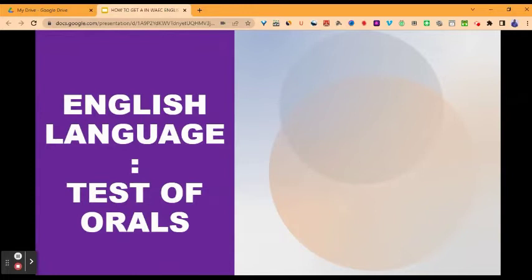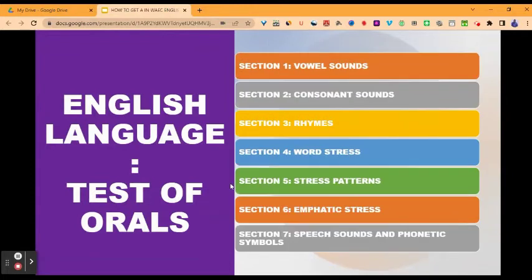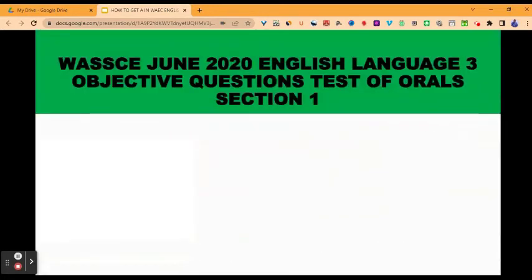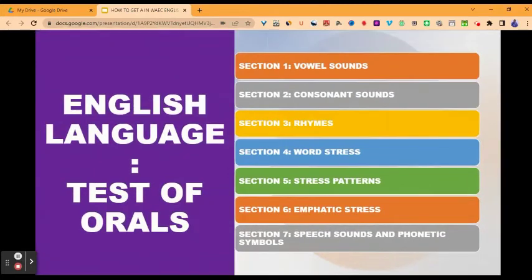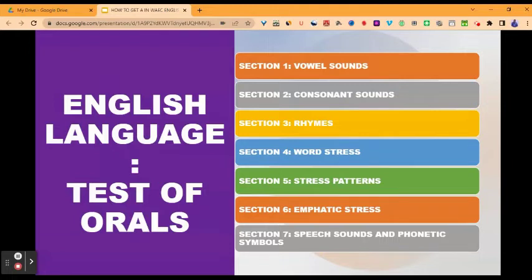Now we come to Part Three, which is test of orals. This part is made up of seven sections. Section one: vowel sounds. Section two: consonant sounds. Section three: rhymes. Section four: word stress. Section five: stress patterns. Section six: emphatic stress. And section seven: speech sounds and phonetic symbols. There are video lessons that show you how to answer questions on each of these sections. But let's have a quick overview of each section.